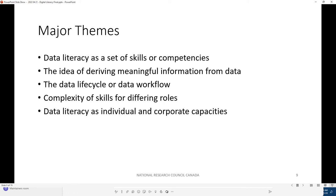What we see from these definitions are the following major themes. First, data literacy is a set of skills or competencies — there seems to be broad agreement about that. Second, the idea of deriving meaningful information from data. Third, and significantly, the idea that there's a data lifecycle, data workflow, or what one paper today called a data journey. Fourth, the complexity of data literacy skills for differing roles. And finally, data literacy as an individual or a corporate capacity.